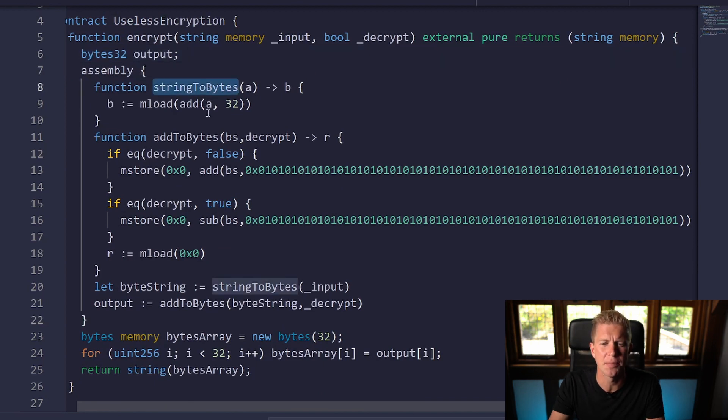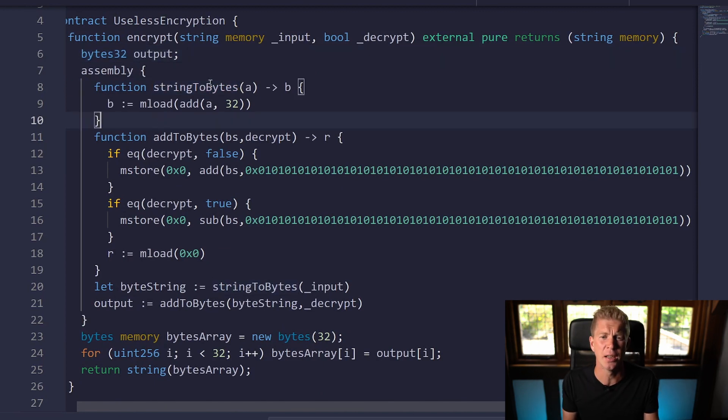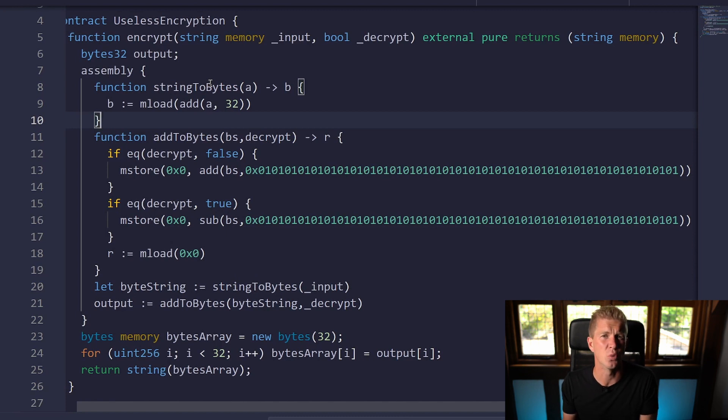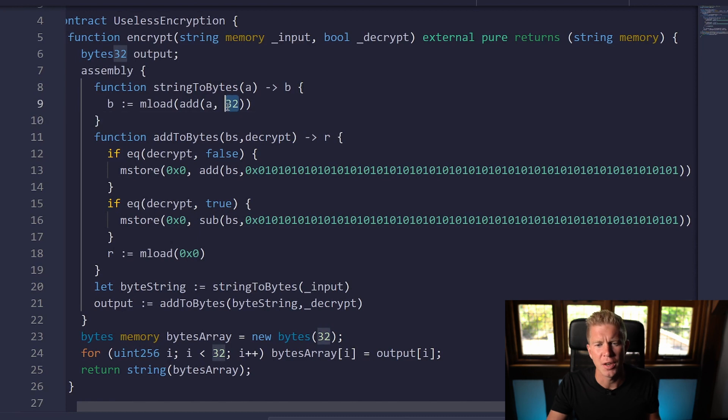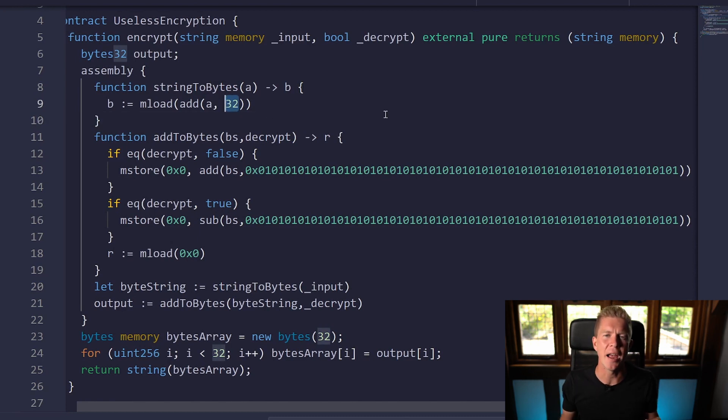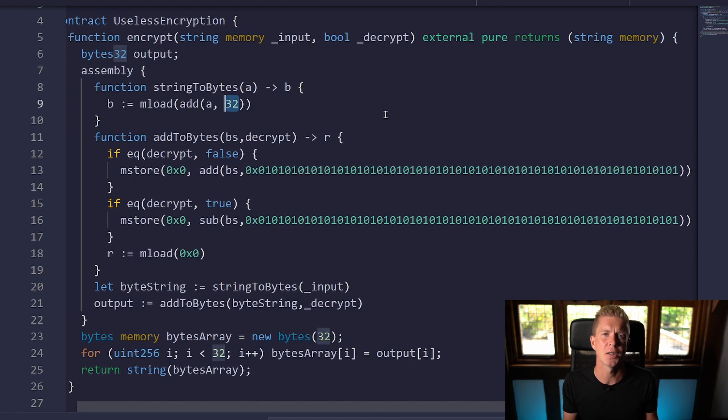This first function string to bytes simply takes a text string that we're going to pass it and then it can convert that to ones and zeros like a byte array. You'll notice again we're using 32 bytes. The reason for that is that everything on the Ethereum virtual machine is built around these 32 byte slots.